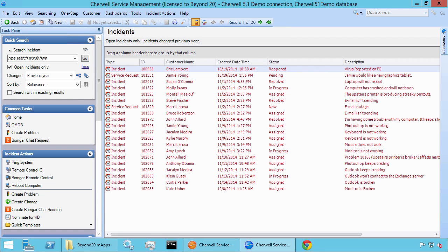Hello, this is Robert with Beyond 20. Today we're working in ShareWell version 5, and one request that we often receive is being able to automatically assign a team based on the classification of a ticket in ShareWell.